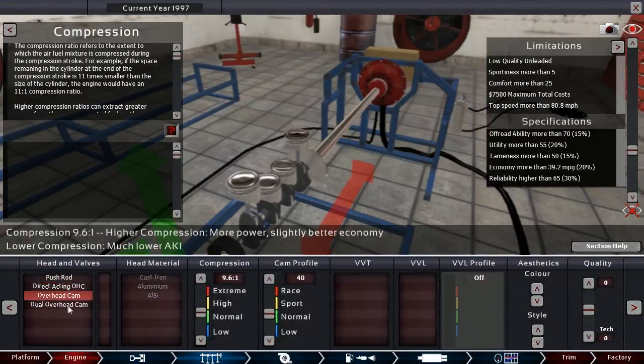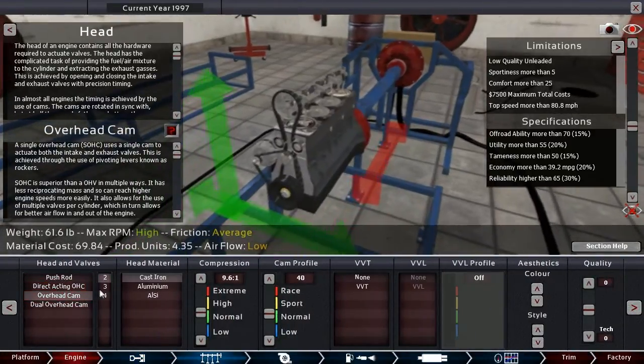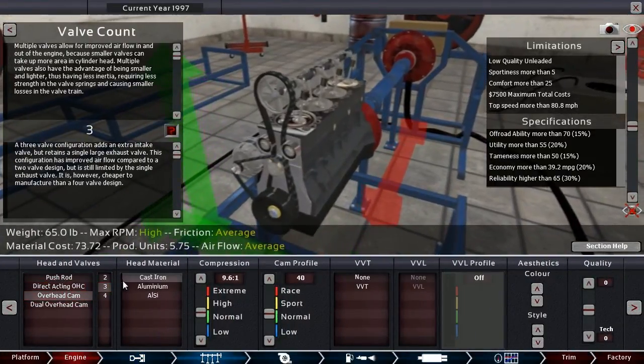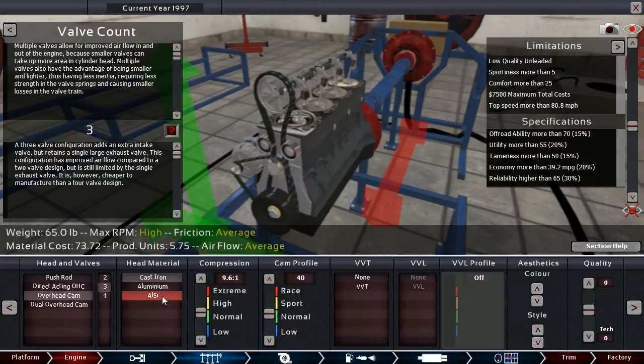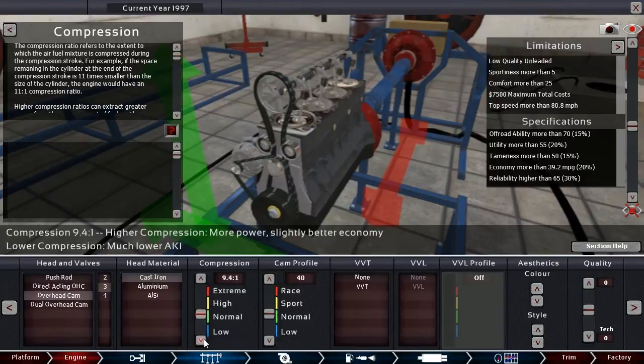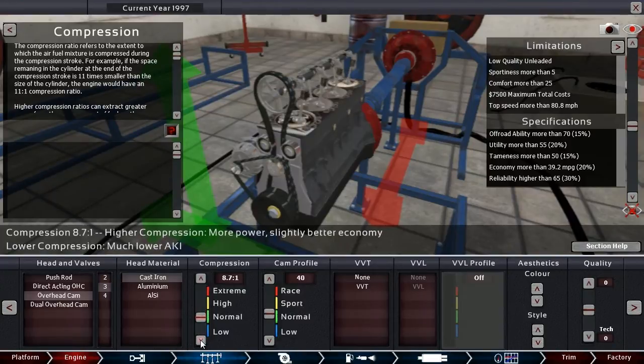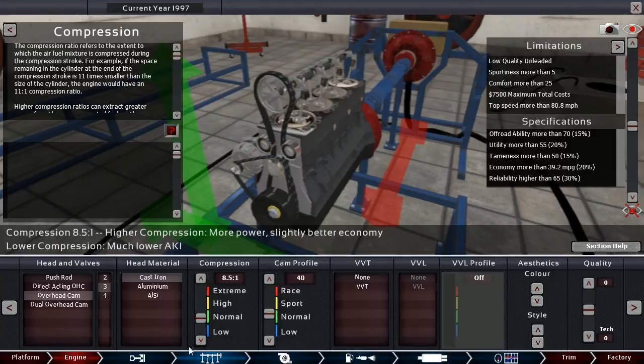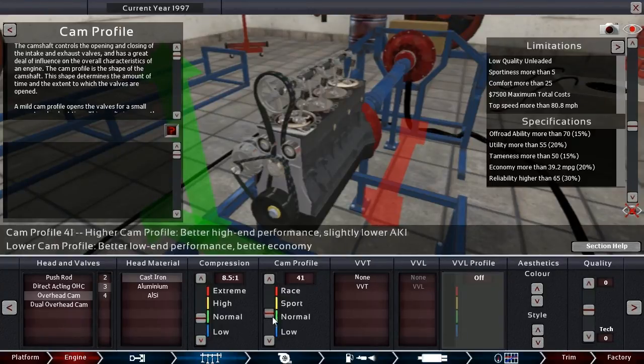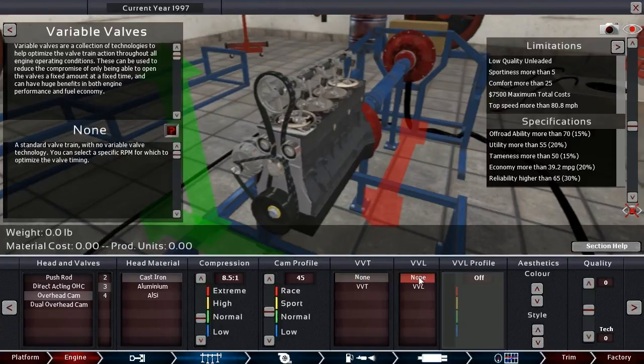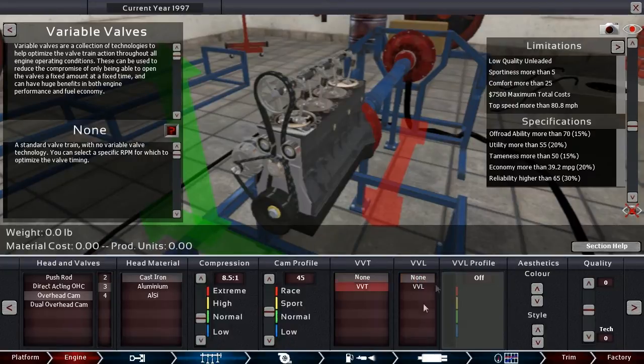I'm going to go for overhead cam. Three valves per cylinder. That's kind of my staple, as far as the cheapy engines go. Seems to be a great combination. Around 9.0 to 1. And we got that low-quality unleaded fuel to deal with. Let's go with 8.5. And I'll give it a little cam profile to try and save that octane rating.